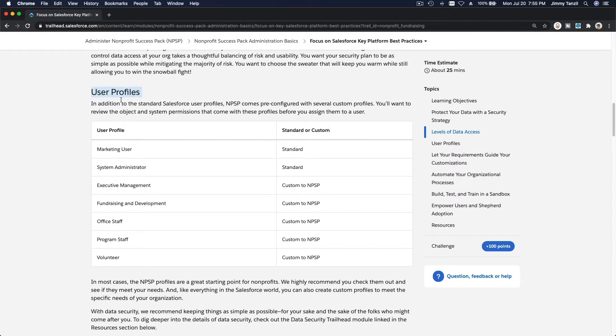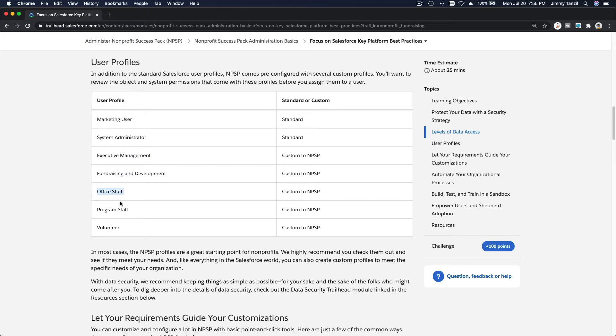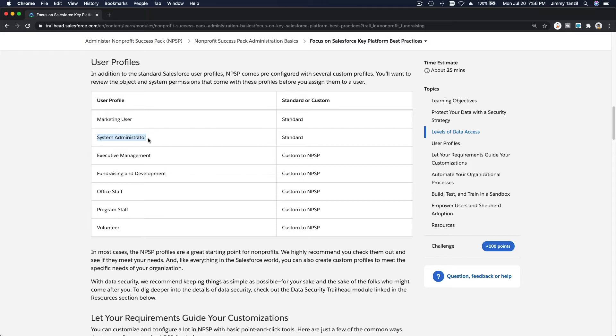You can use user profiles, for example: marketing user, system administrator, executive management, fundraising and development, office staff, program staff, volunteer. You can set up many user profiles and then assign users to this user profile. Maybe Jimmy is a system administrator and you are a system administrator. The system administrator is the super user, meaning they will have access to everything.